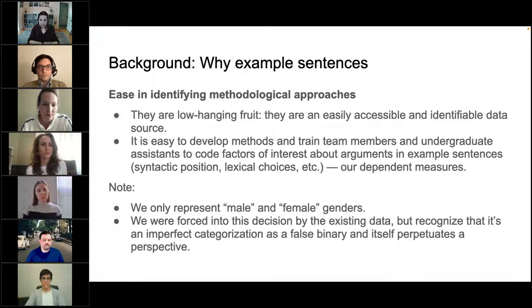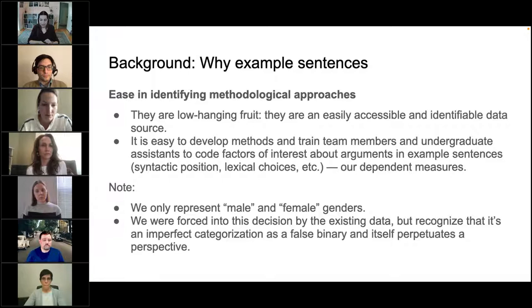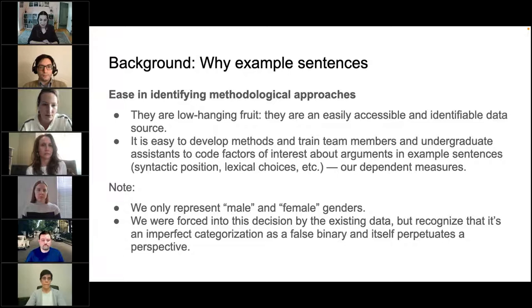We want to note that both Macaulay and Bryce and our papers only represent male and female genders. This was not an easy decision — we know that when we do that, we are simplifying in a way that is simply false. We were forced into this decision based on what data existed in the samples we were working with. We acknowledge that this is highly imprecise and marginalizes some individuals and some genders.